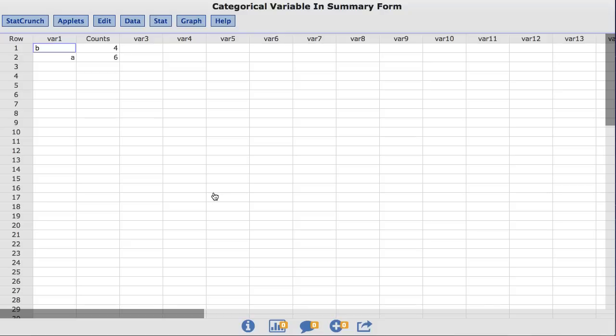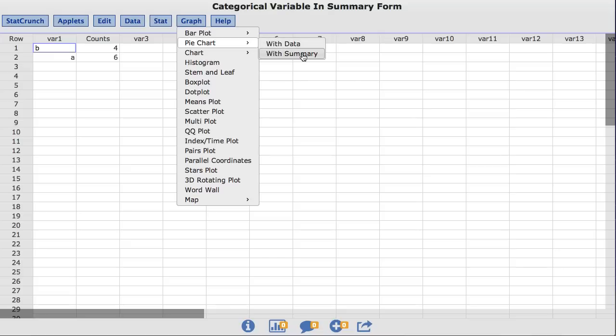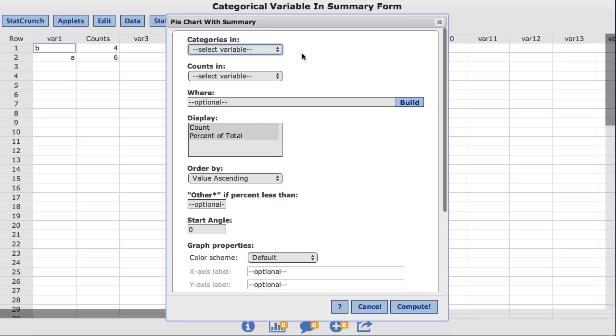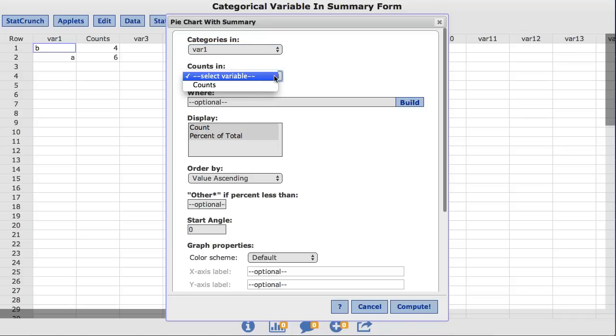Let's begin by creating a pie chart. To do so, under the graph menu, choose Pie Chart with Summary. In the Categories In box, I'll choose the var1 column. In the Counts In box, I'll choose Counts. Click Compute.